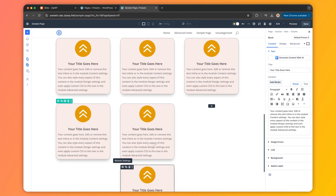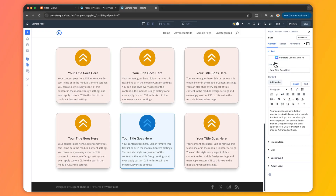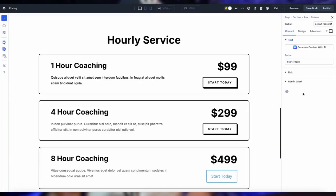Picture this: you're designing a website and every element — from buttons to headings to entire sections — looks perfectly cohesive without you having to style each one from scratch. With Divi 5's preset-based design, that dream is now reality, thanks to option group presets and element presets. You can now build stunning websites faster, keep everything consistent, and still have room to get creative.